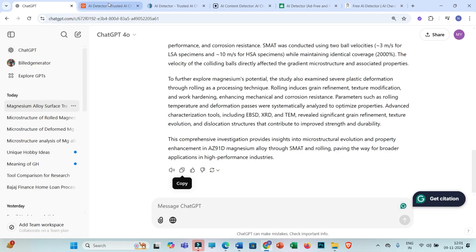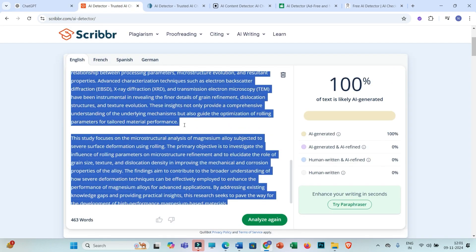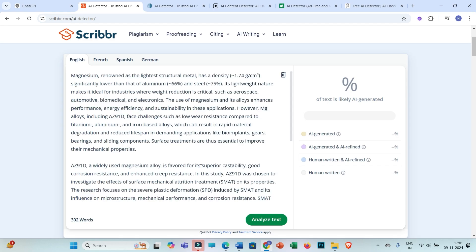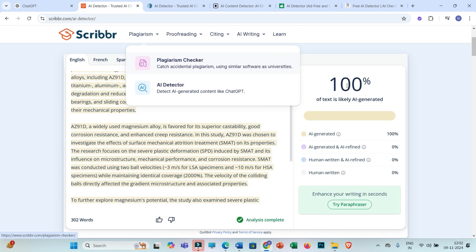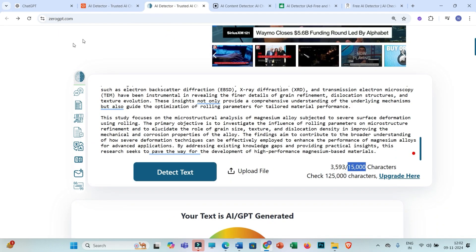Now let me copy all this rewritten text. Moving to the first tool, Scribbr's AI detection tool, I delete the previous text, paste this rewritten text, and click on 'Analyze Text.' It is showing 100%.